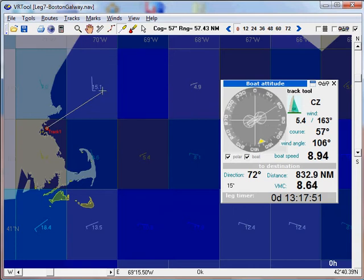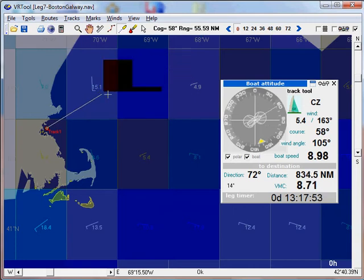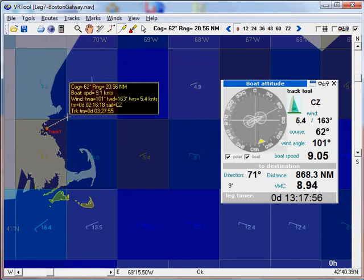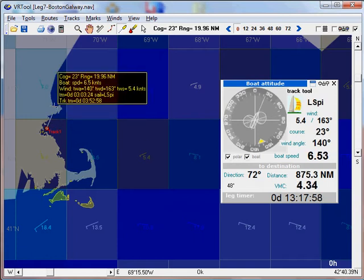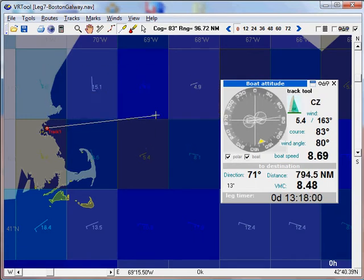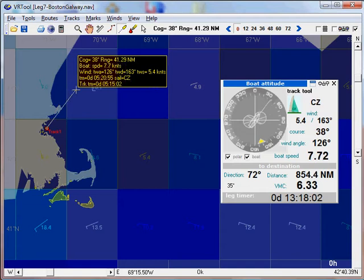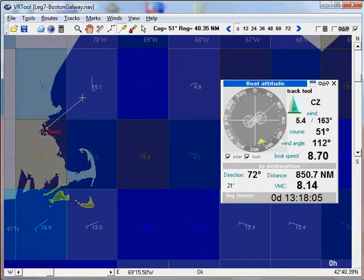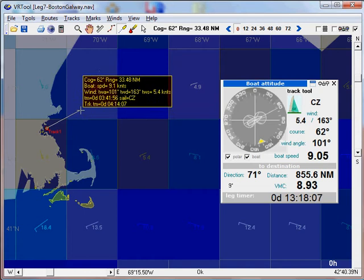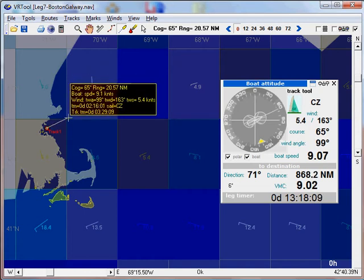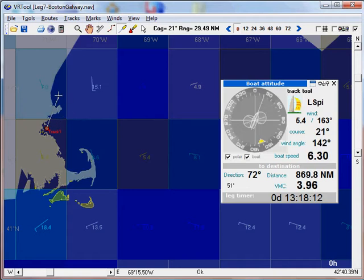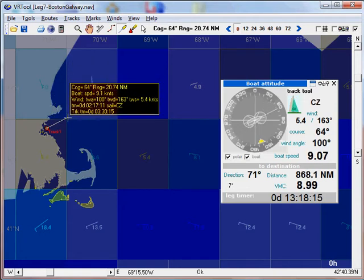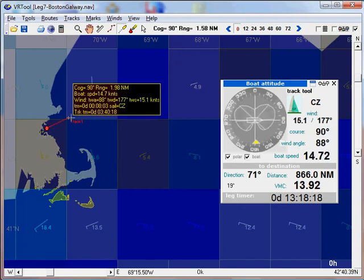Then I will choose the upper rectangle since the wind is much stronger. As I move the mouse I can see in the boat attitude how the boat is doing, what is the speed in this particular point, what is the wind angle and the recommended sail. I will click this point.